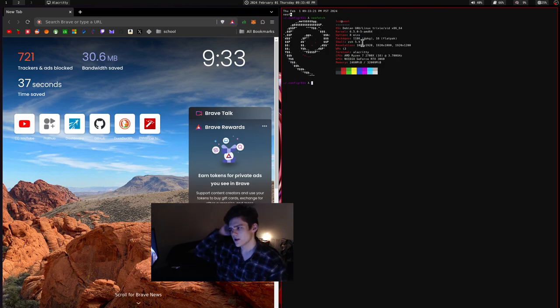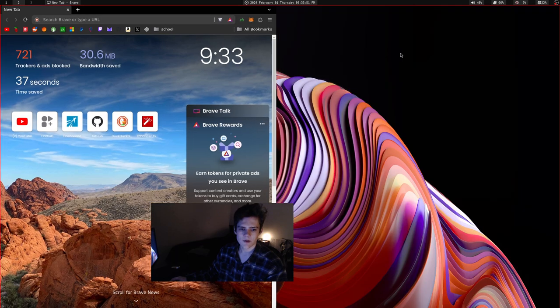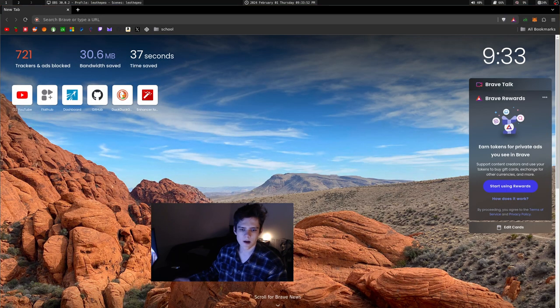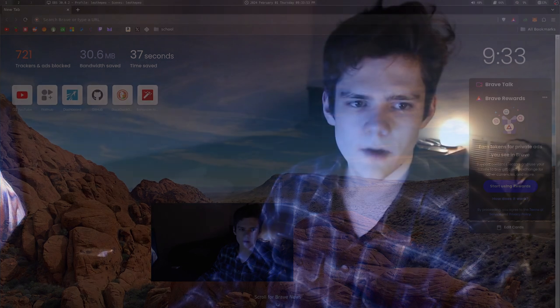But yeah, everything's working pretty okay. Flatpack is phenomenal, I'm really loving Flatpack. I'm using Flatpack with Obsidian and OBS and Brave and Discord. And something really cool about Flatpack is that it has full GPU acceleration.